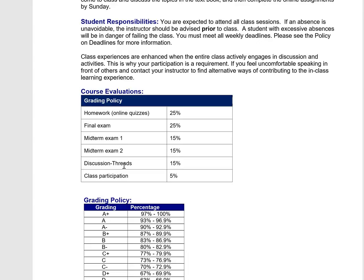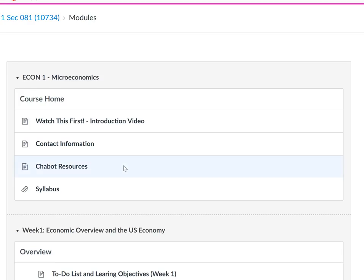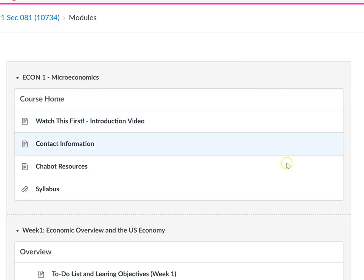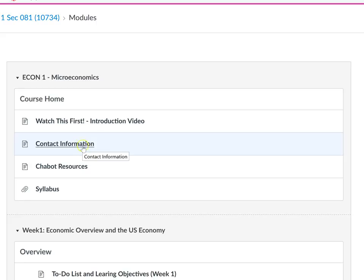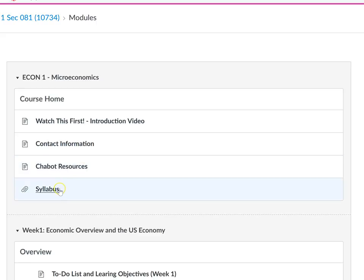Let me go to what we see here. This is the class site, and this is where I posted the video. I have my information and how to contact me via email, some resources that we have at Chabot, as well as the syllabus that I just accessed.